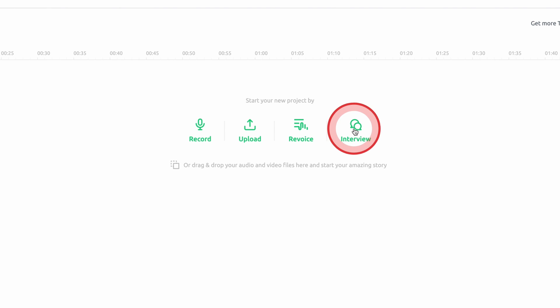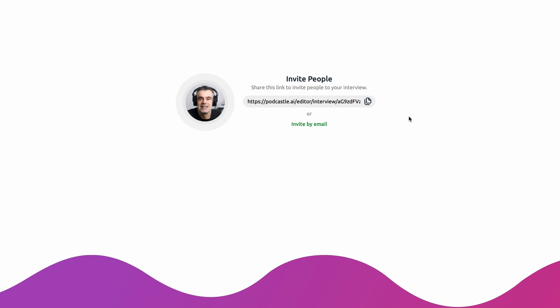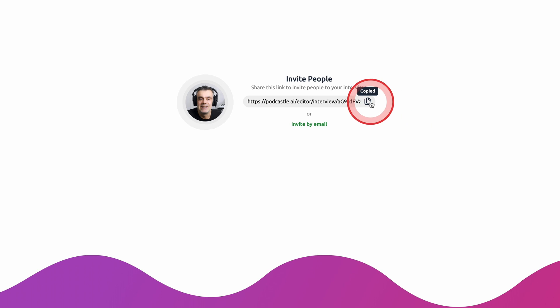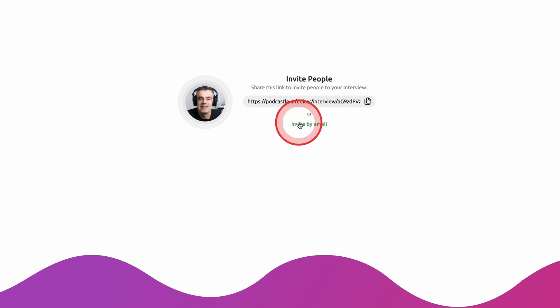So let's get started by taking a look at just how easy it is to organize and record a podcast with a guest using PodCastle. To get started, simply click on the interview icon. When you do this, you'll see an invite link appear on the screen. You can click on the copy and paste icon to the right of the link to share it via text or any other medium.